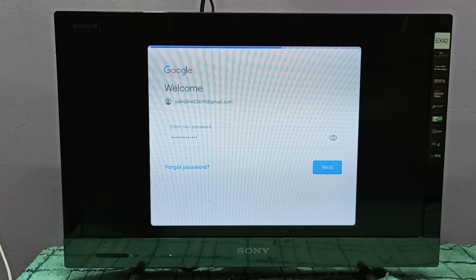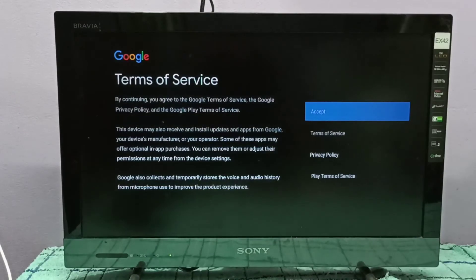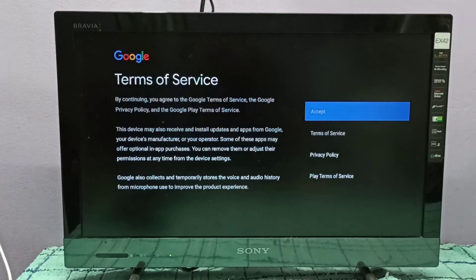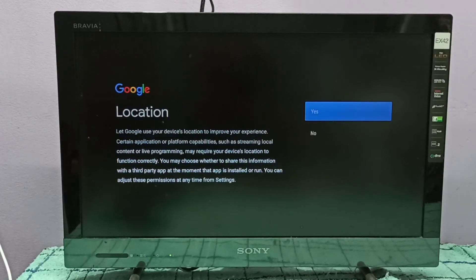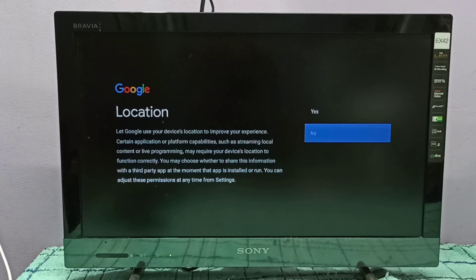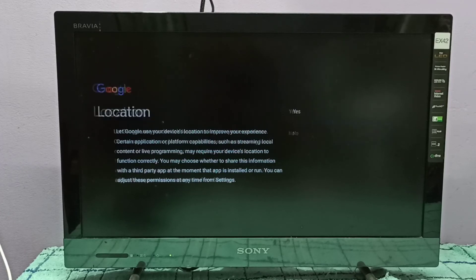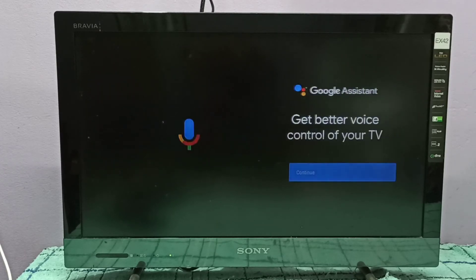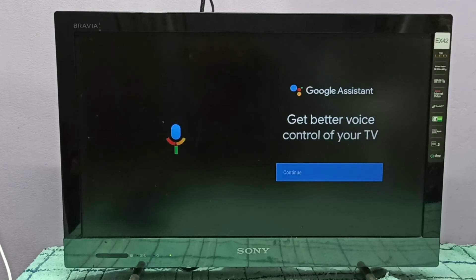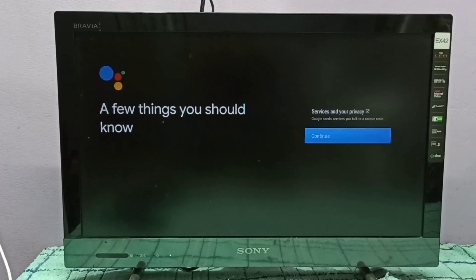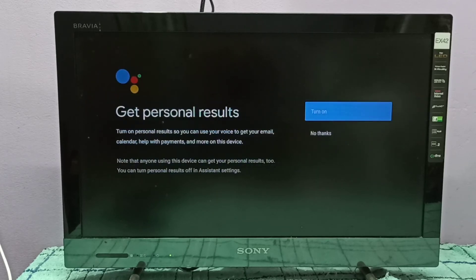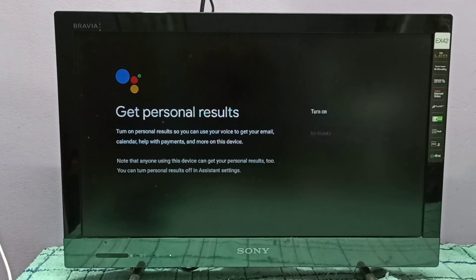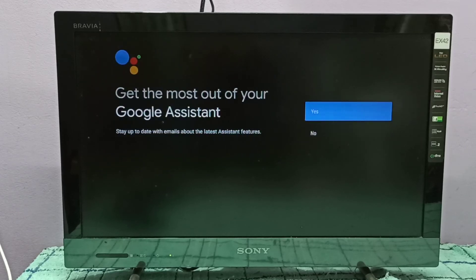Now it's connecting. Select accept location - let me select no. Continue. No.